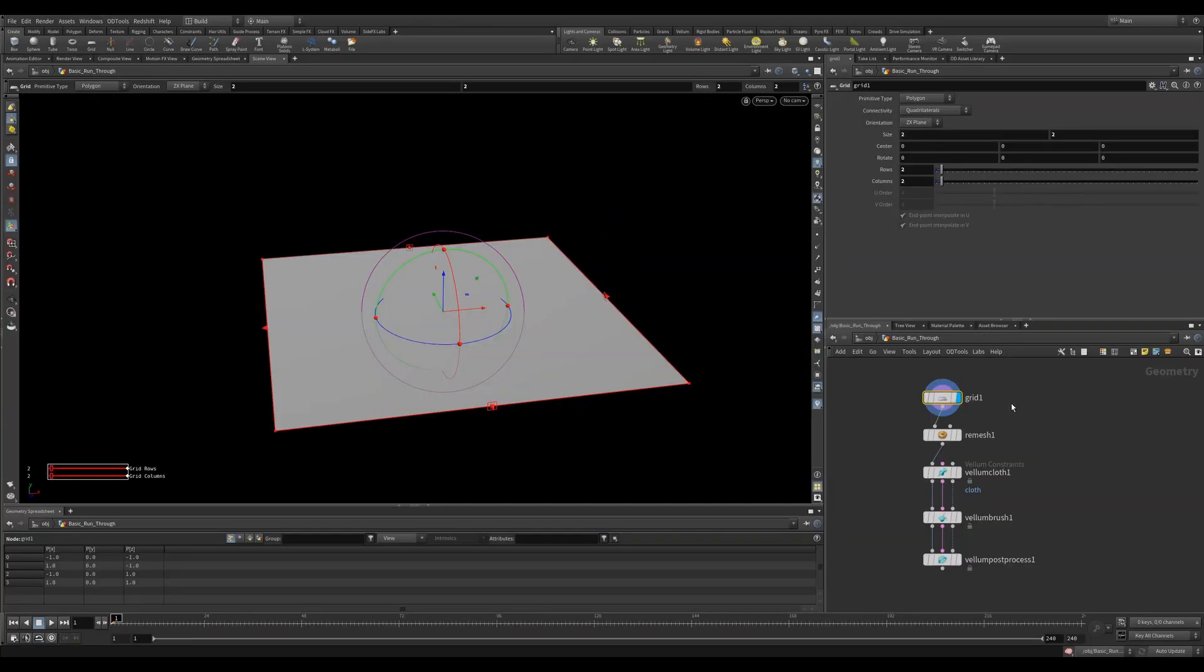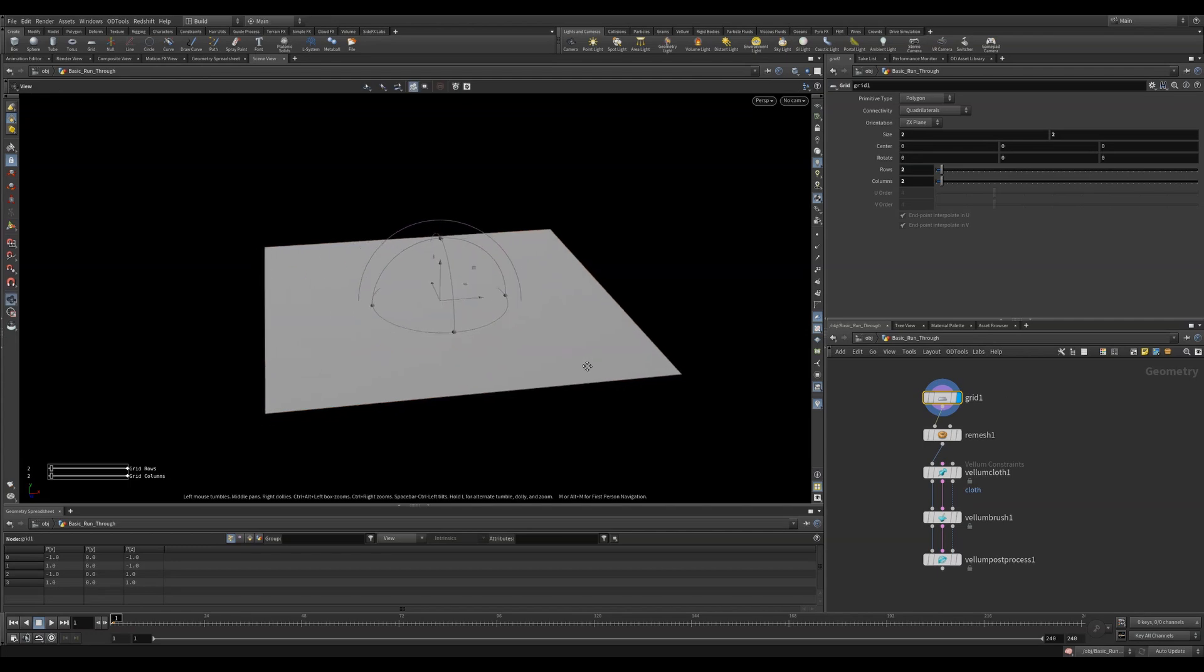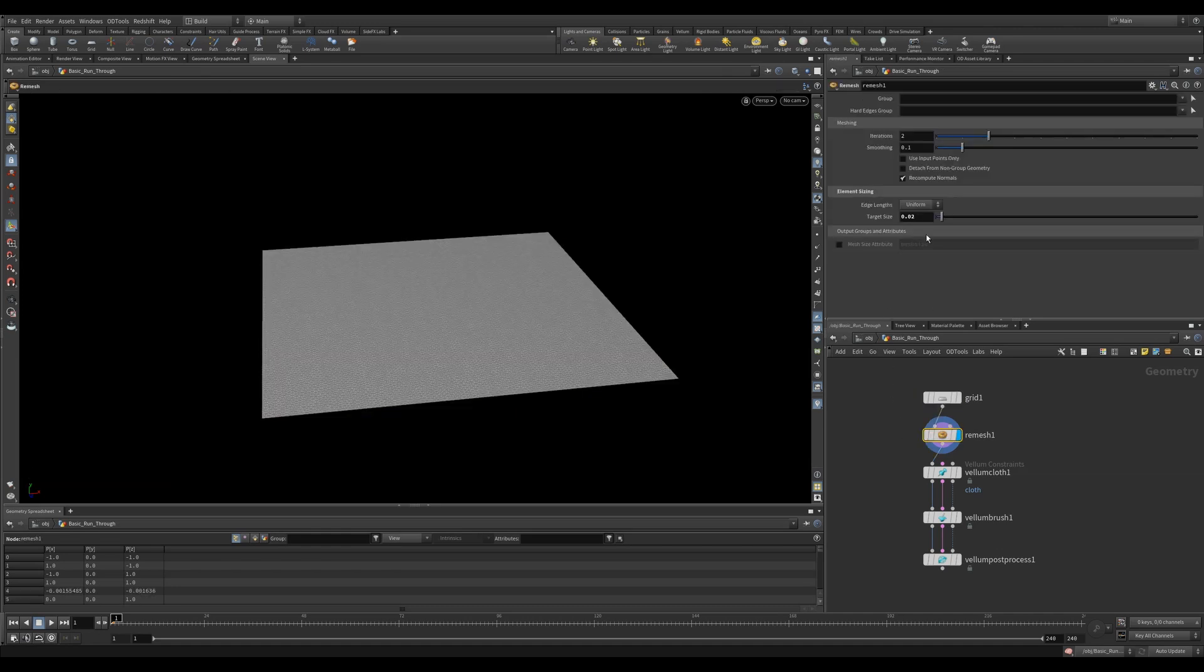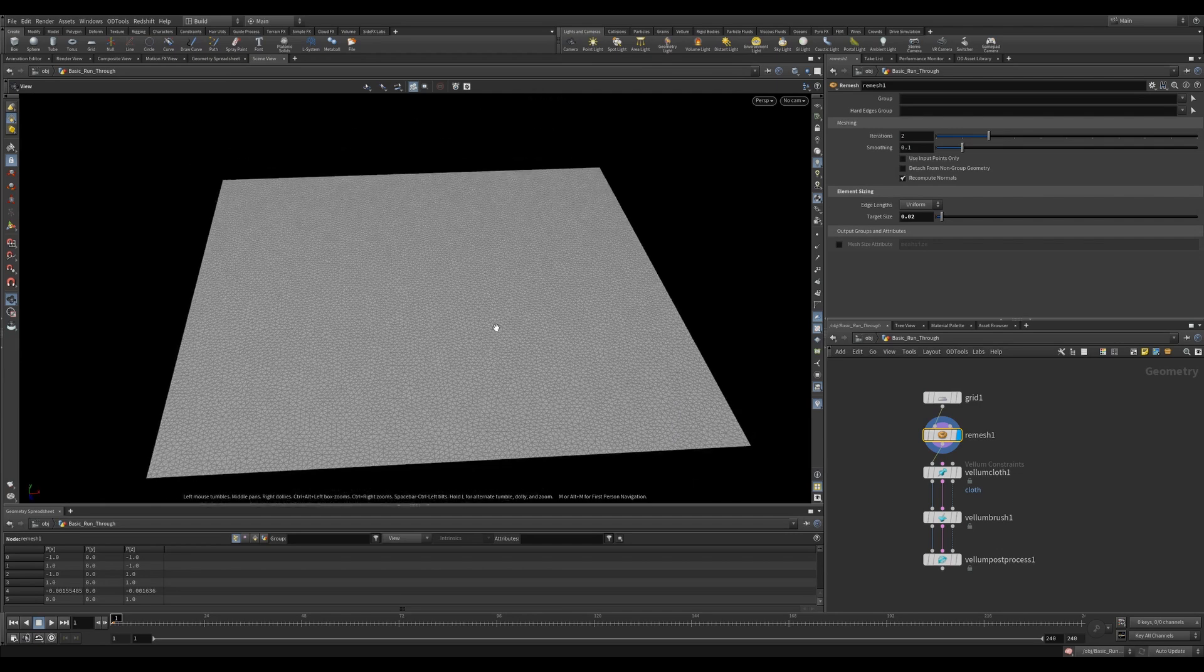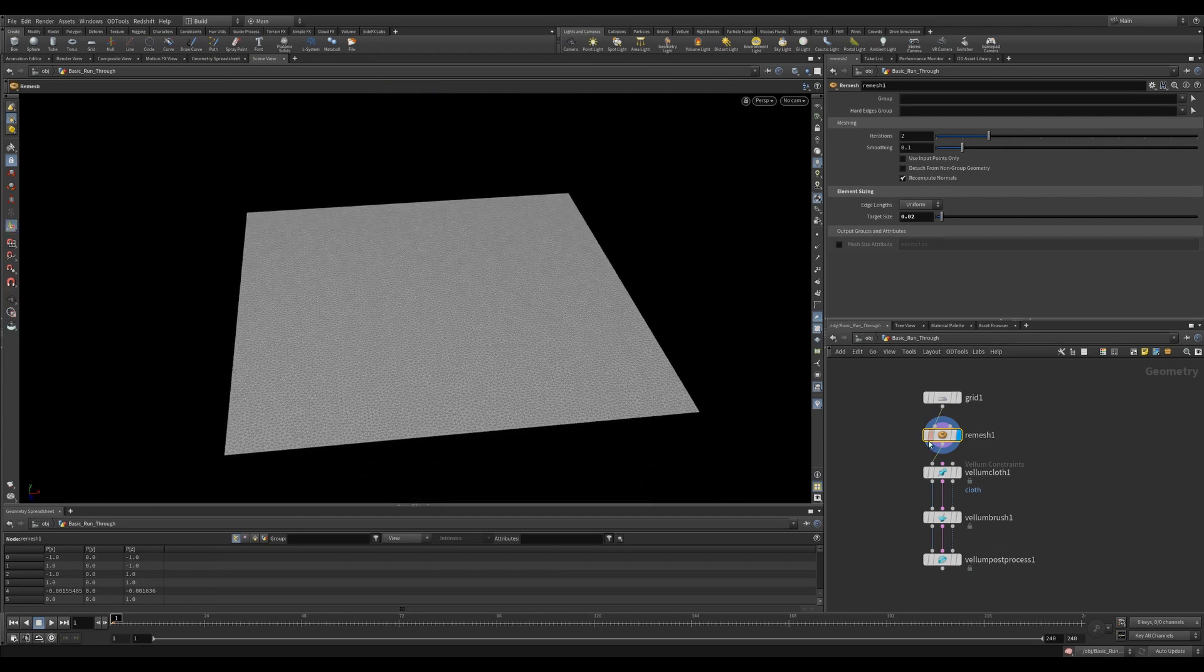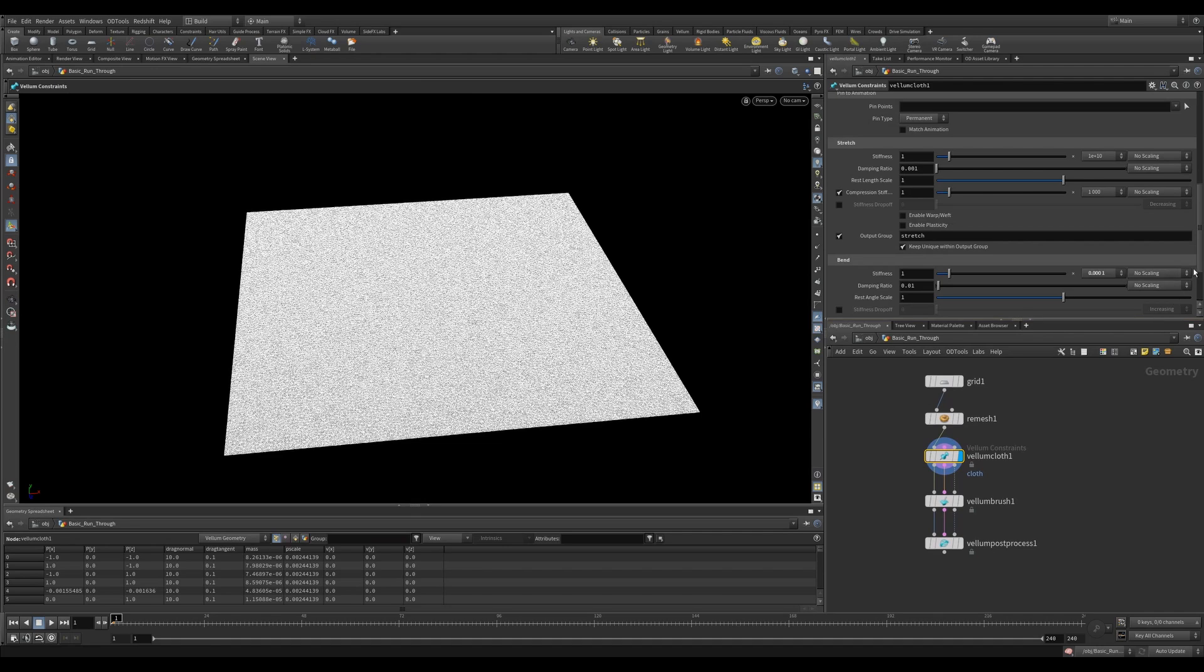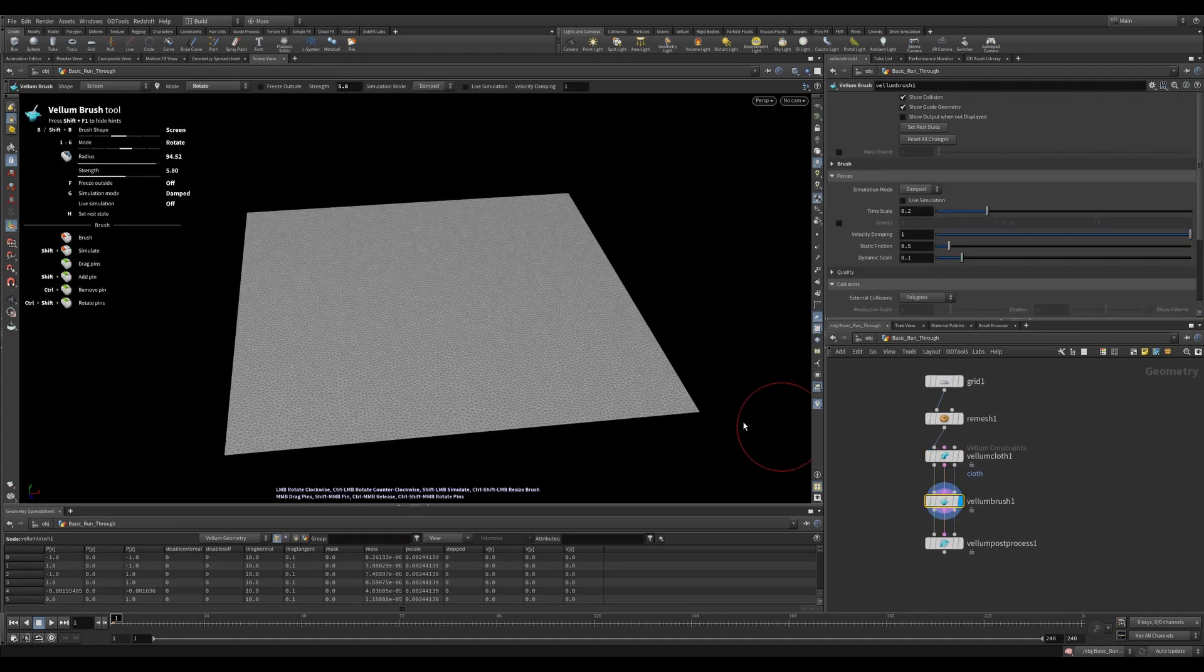Let's first take a look at some of the key settings in the vellum brush. Here, I just have a grid. I've set its size to 2x2 and given it 2x2 rows and columns. I'm then remeshing it with a value of 0.02 so that we get a fairly high resolution mesh. I then need to configure some sort of vellum constraint, so we'll use vellum cloth. I'll leave all the values at default. Lastly, let's drop a vellum brush.